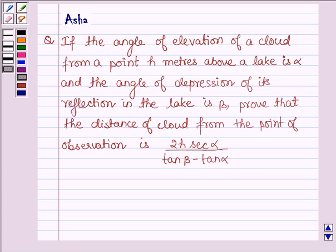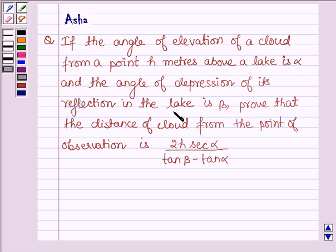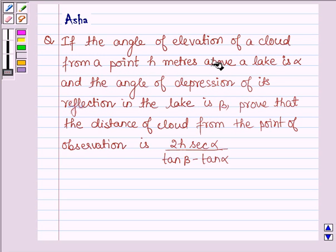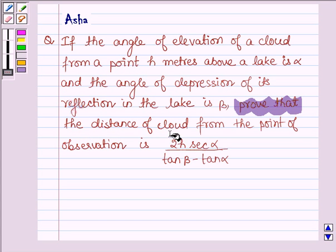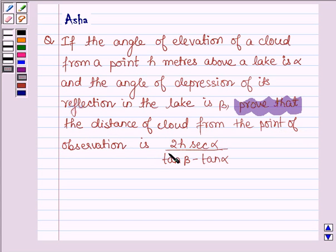Hello and welcome to the session. The given question says: if the angle of elevation of a cloud from a point h meters above a lake is alpha, and the angle of depression of its reflection in the lake is beta, prove that the distance of the cloud from the point of observation is 2h·sec(alpha) divided by tan(beta) minus tan(alpha).